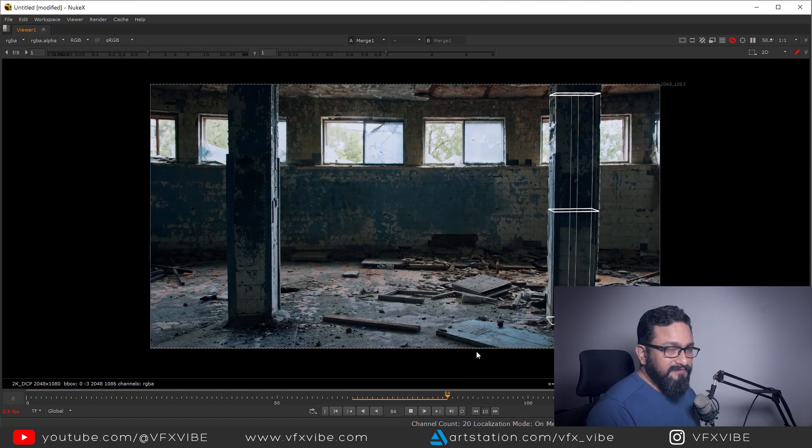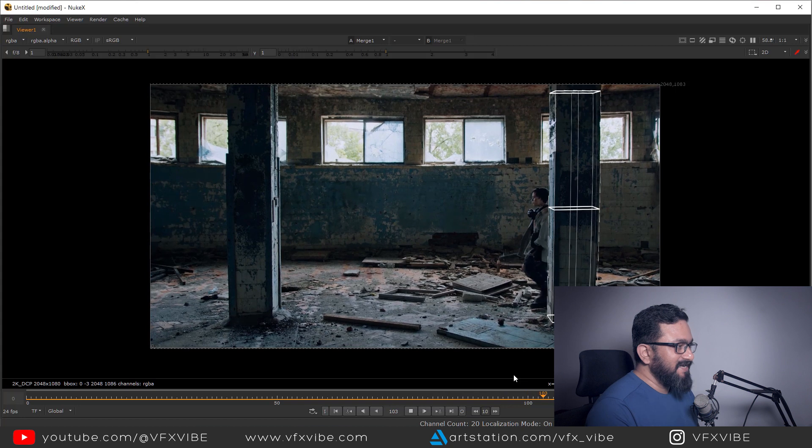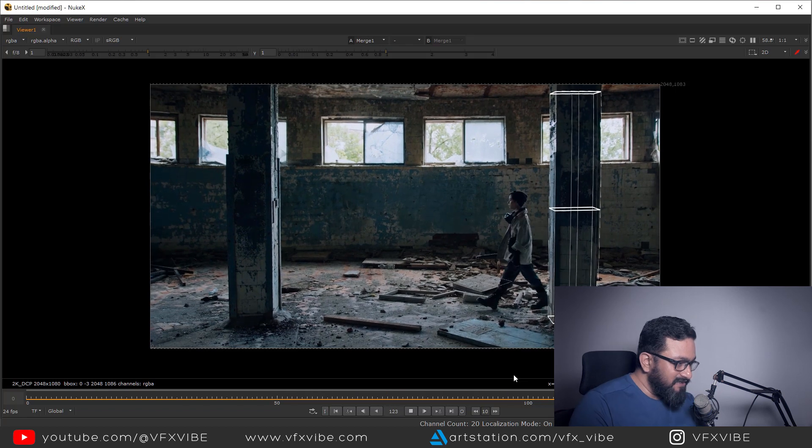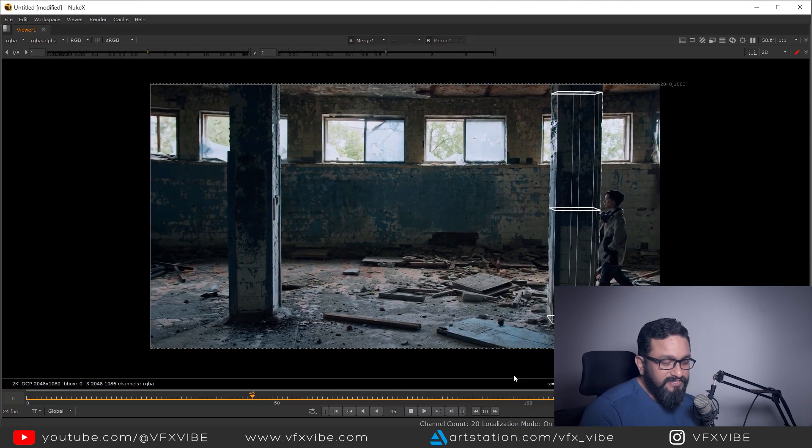The 3D elements are moving with the motion, which means the tracking is correct. This is the complete process of lens distortion, camera tracking, and using the Model Builder node to verify tracking quality. I hope this video helps you. If it did, please like, share, and subscribe if you're new to this channel. This is VFX Vibe signing off — have a good day.